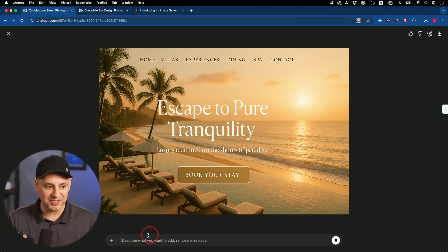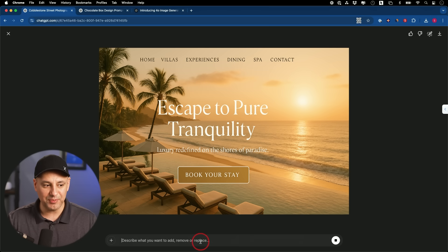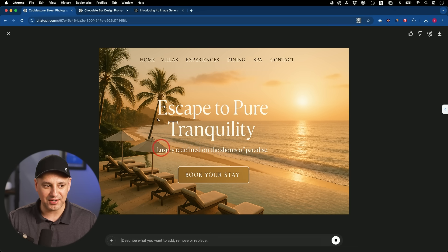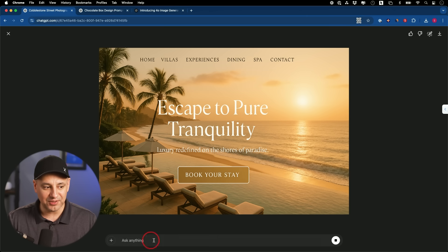Every time you click on one of these right down here, you could ask it for a revision or to remove something or to replace something, and it will go ahead and do that. So if I just wanted the background and all this removed, I could do that. If I wanted to change the text right here, I could go ahead and give it a prompt right down here to do that.